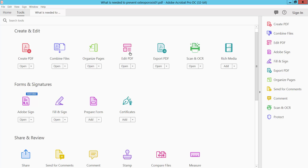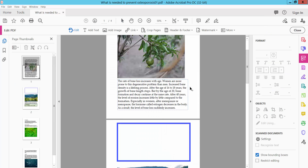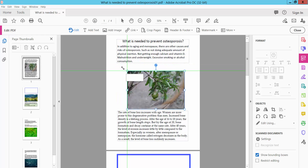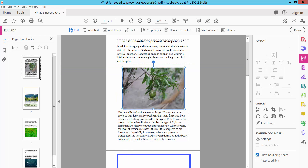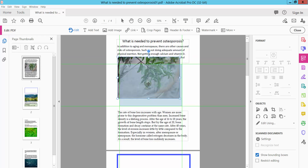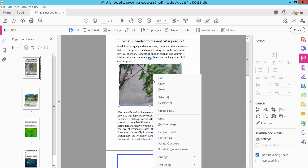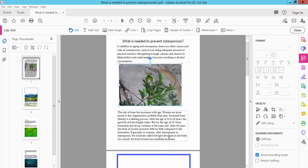Select the Edit PDF option. Now click on this image. You can increase or decrease the image size, move it anywhere, and click the right button for properties. Here you can flip this image, crop it, or flip it horizontal or vertical.